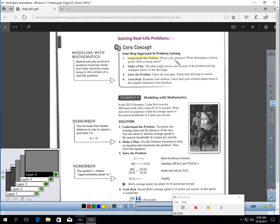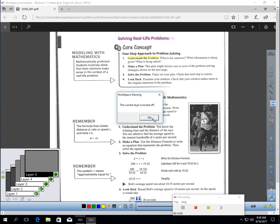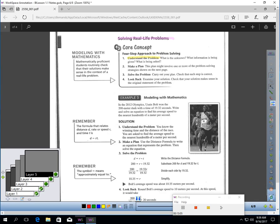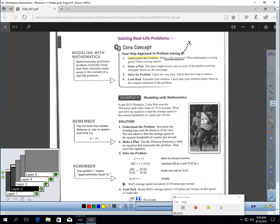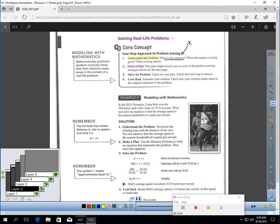What is the unknown? Now, remember, if you don't know, that's your variable. So, this would be your variable. This is your unknown. What information is given? What's being asked? Those are questions you should be asking yourself. Make a plan. This plan might involve one or more of the problem-solving strategies shown on the next page, which I'll get to in a minute.